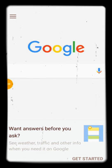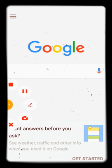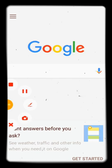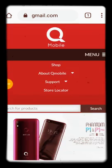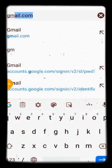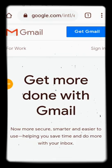First, open your browser and go to gmail.com. This is the official Gmail.com page. If you are on a laptop or computer you can follow along the same way.